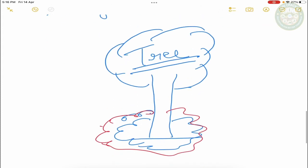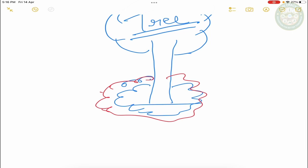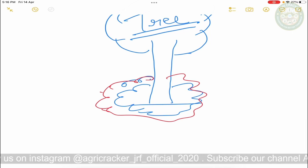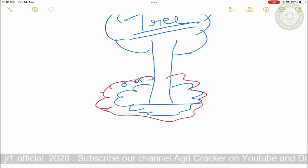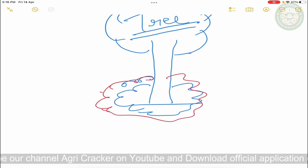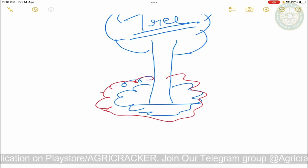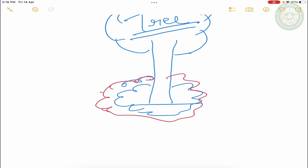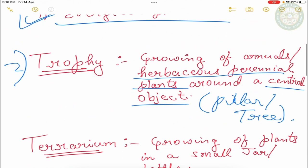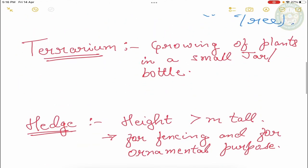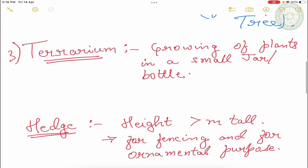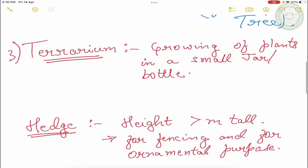So for trophy we use the seasonal annuals plus the herbaceous perennial they can use as a central object around. The next is terrarium. Third is terrarium. So terrarium is growing of plants in a small jar or bottle. So terrarium basically living plants.